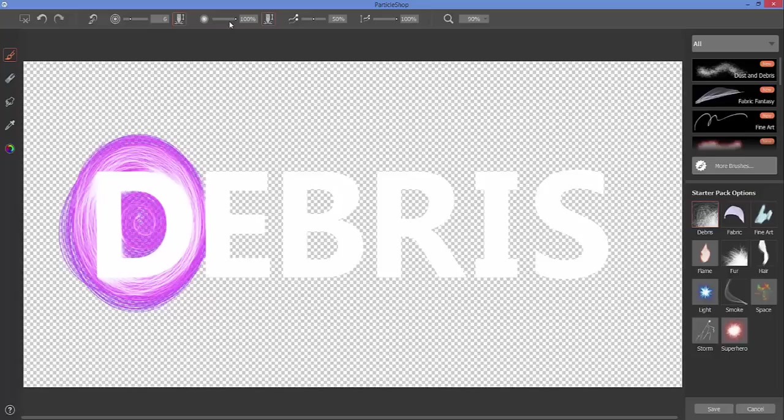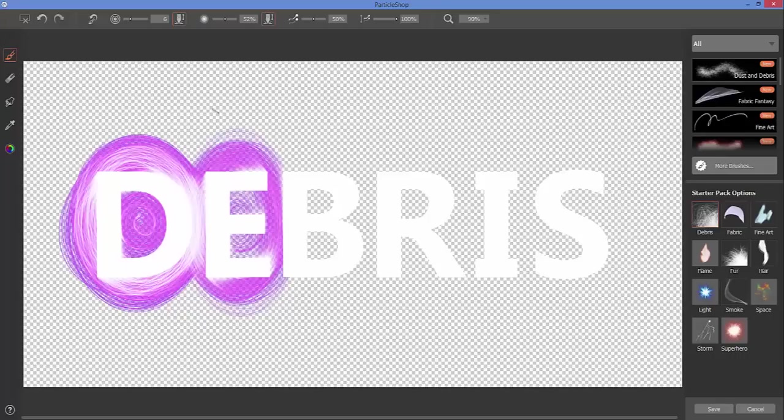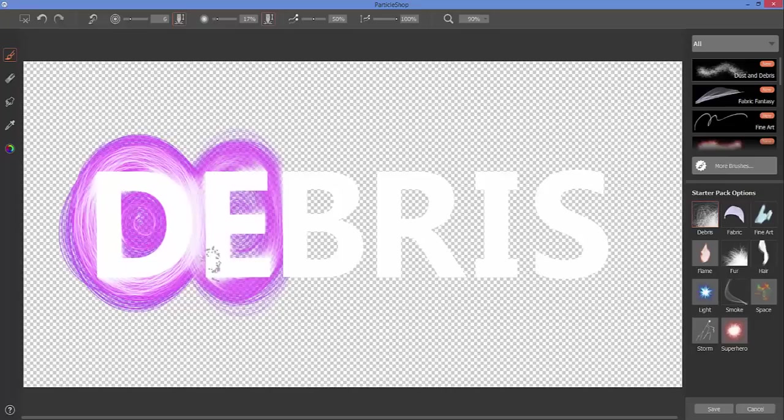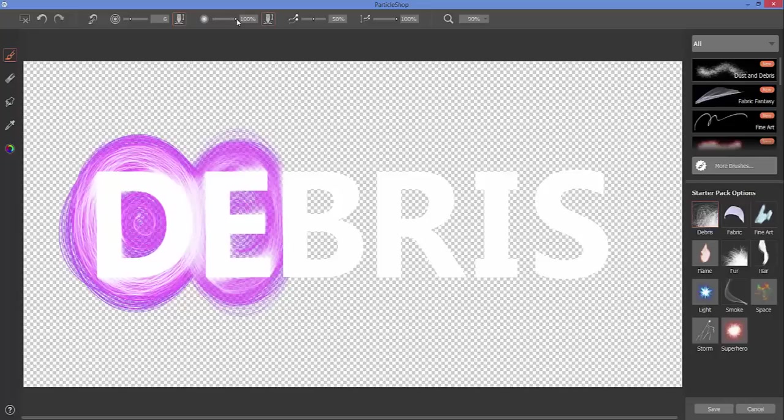If I want to reduce the opacity level just a little bit, you can see now we're getting much more of the purple in our stroke there and a lot less mixing or blending of the white with the primary color that we have selected. Now I'm going to bring that back up for just a second here.